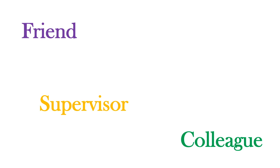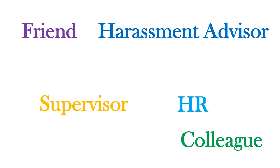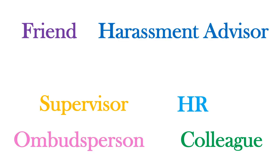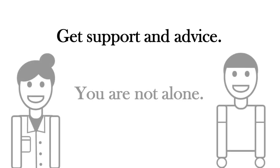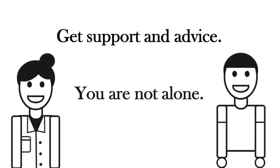Talk to a trusted friend or colleague, your supervisor, human resources manager, harassment advisor, ombudsperson, thesis committee or any other support officers. Get support and get advice. You are not alone.